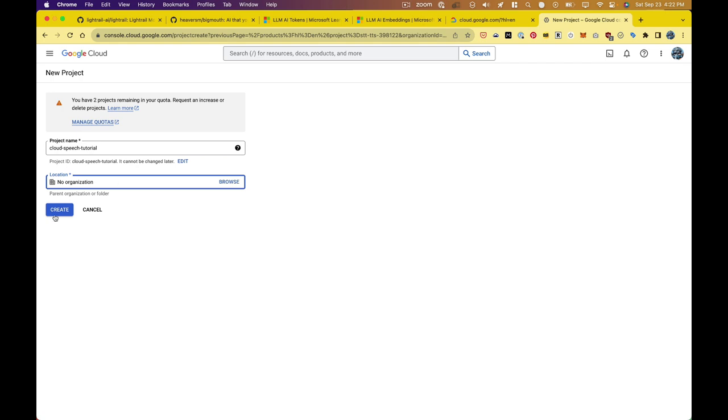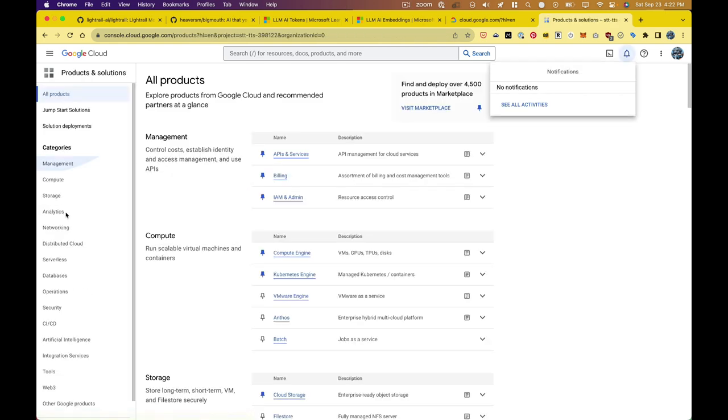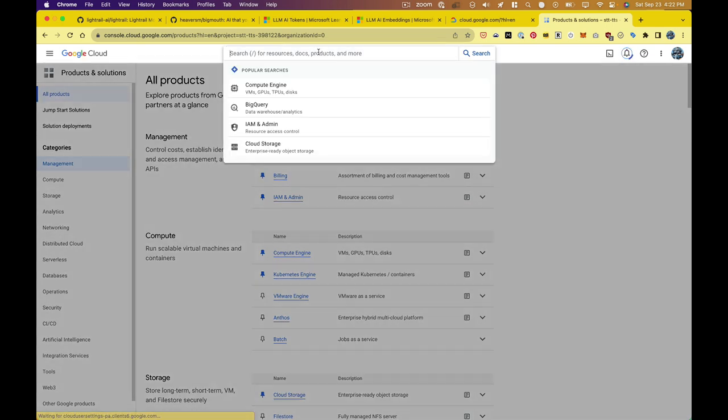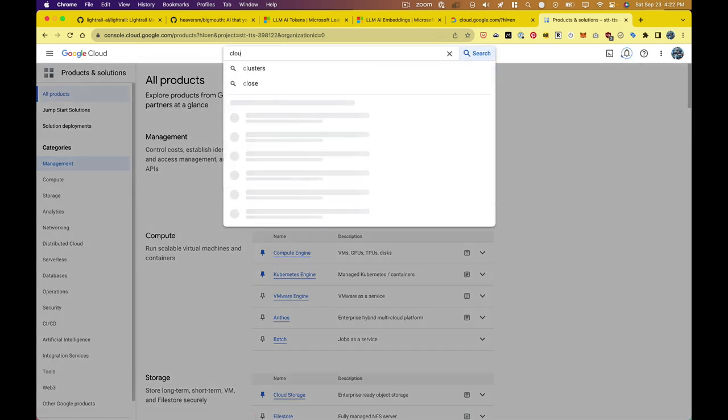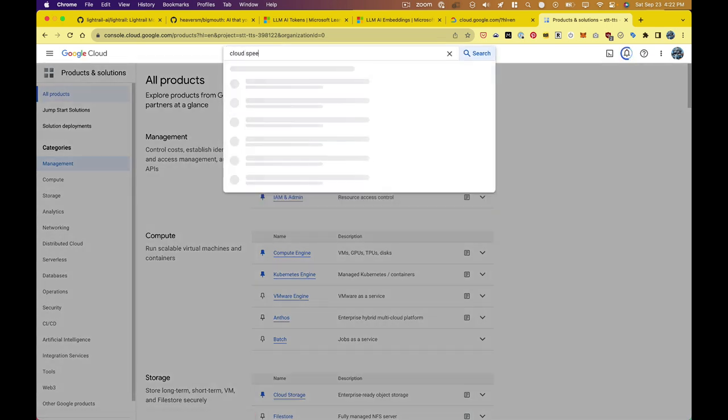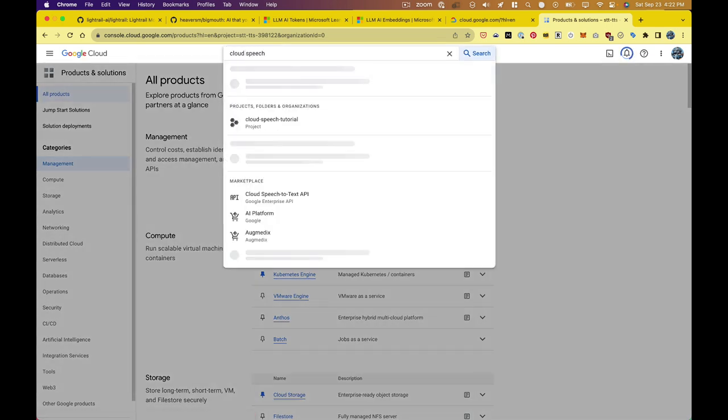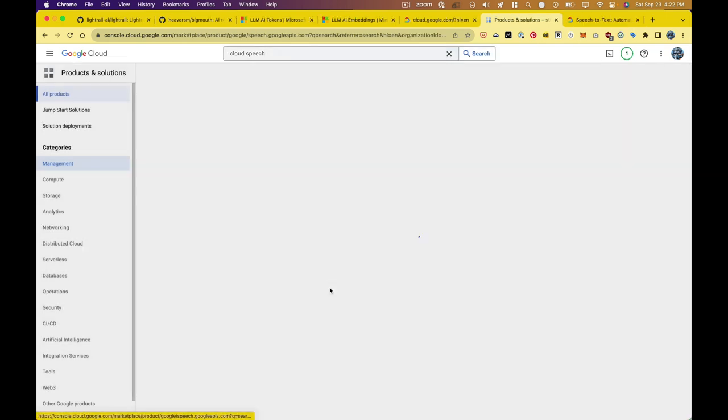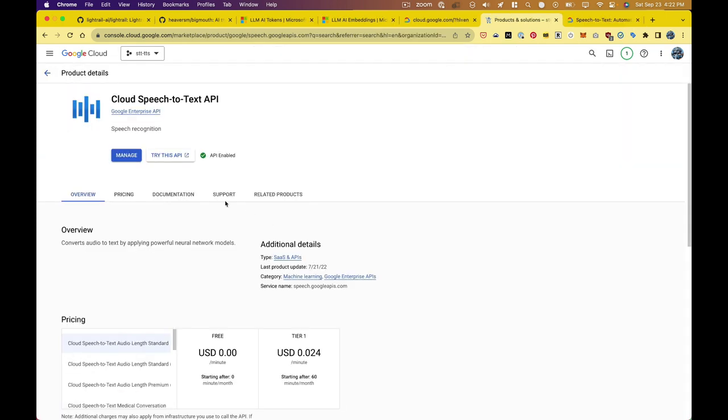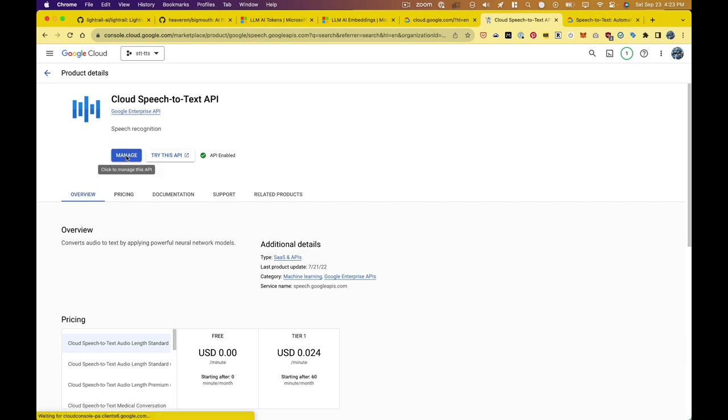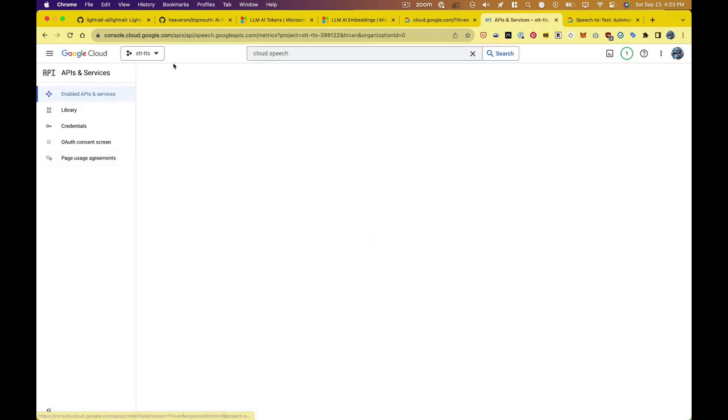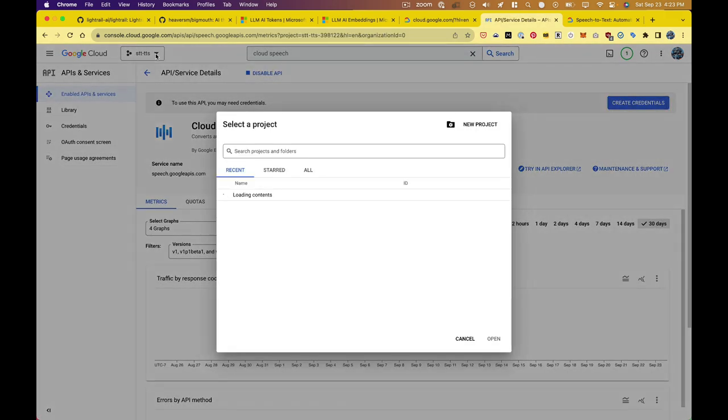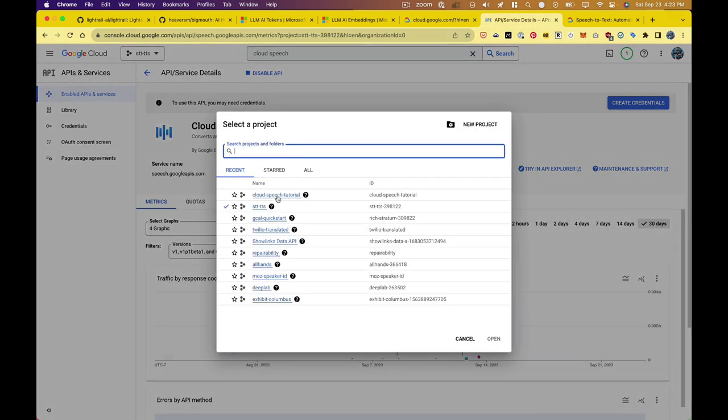So now I need to give it access to the APIs we need, which are the speech to text service and the text to speech service. So here I'm searching for those and I find the cloud speech to text API. Now here it looks like I'm still using my pre-existing project where this has already been enabled, so I'm going to switch it over to my project that I just created, which hasn't enabled it yet.